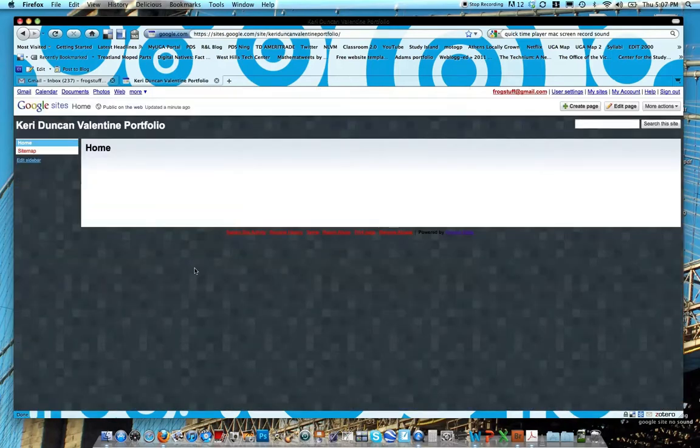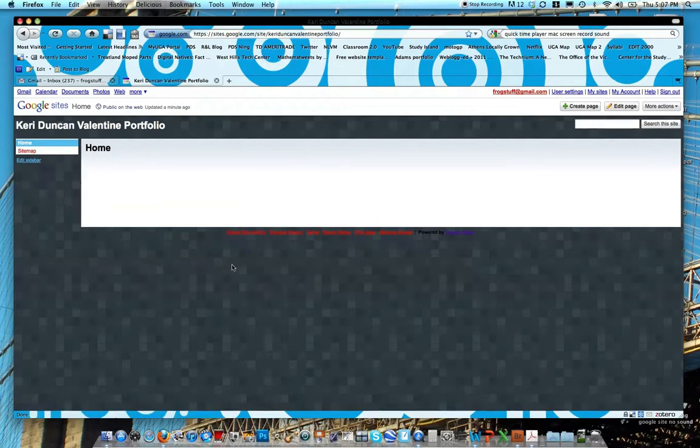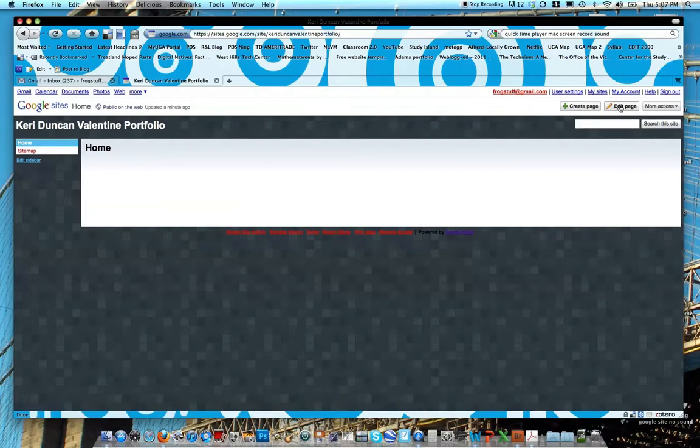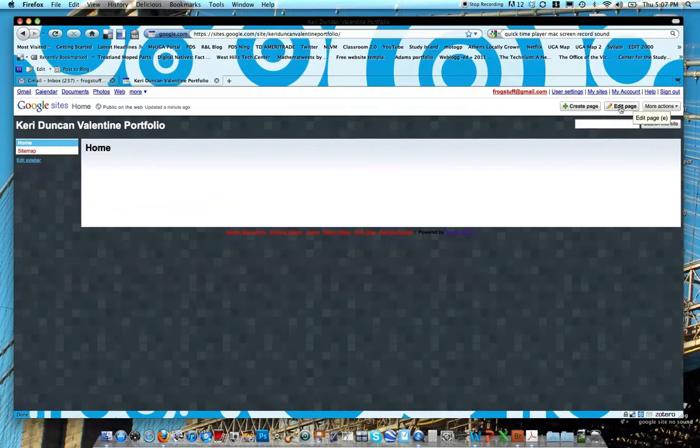And you can see it brought me to the homepage. Right now that's all I have because it's pretty much a blank slate. Notice your navigation on the top right, it says create page, edit page, or more actions. Go ahead and click the edit page because we want to type something on our homepage.